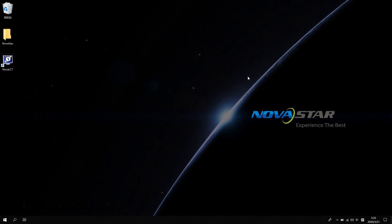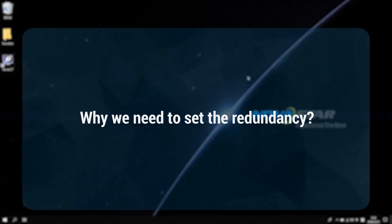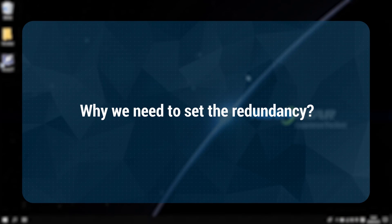Before we start, let's think about one question. Why do we need to set the redundancy?